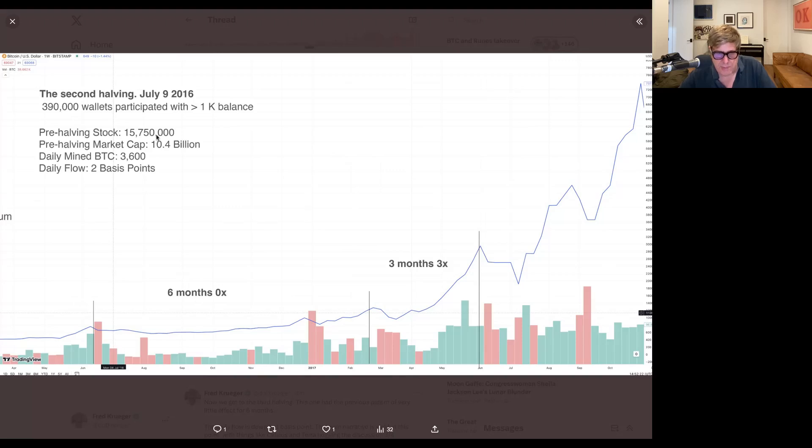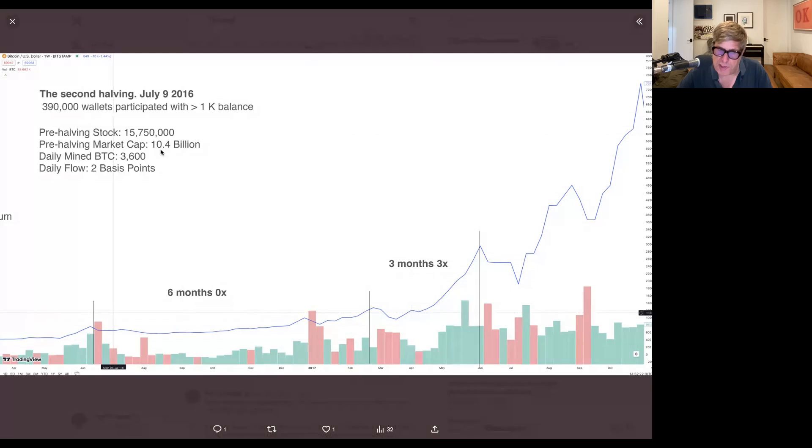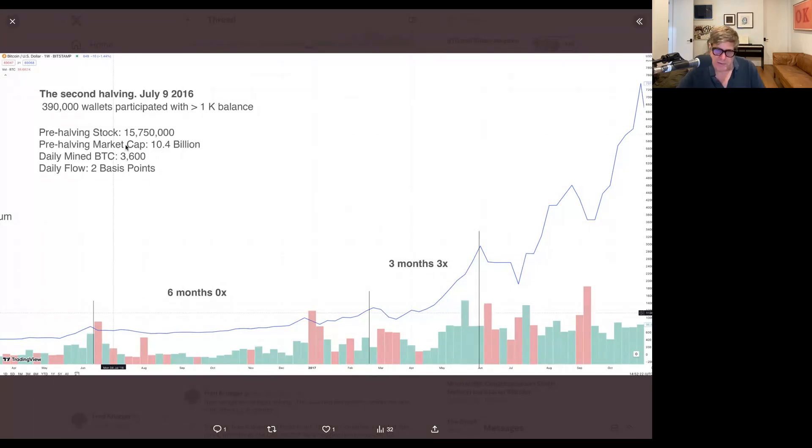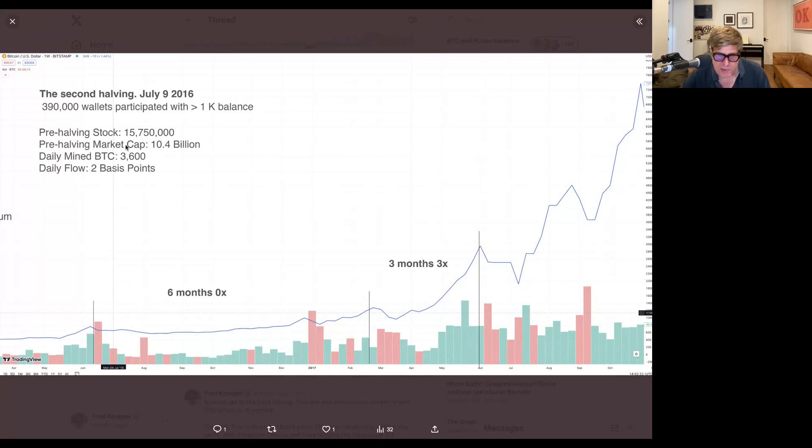The market cap now had risen all the way to $10 billion, and we have now gone from $10 million stock to $15 million stock, or almost $16 million stock.